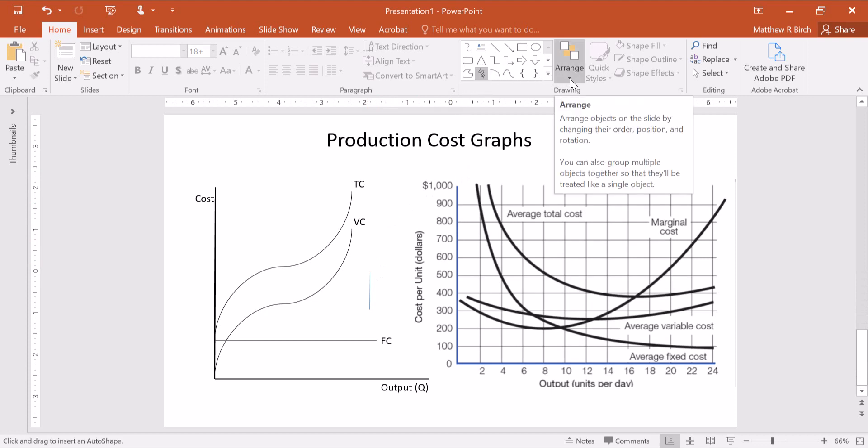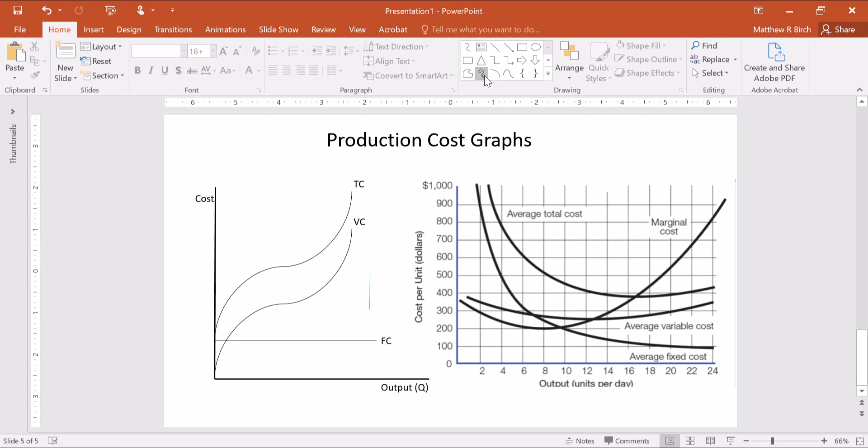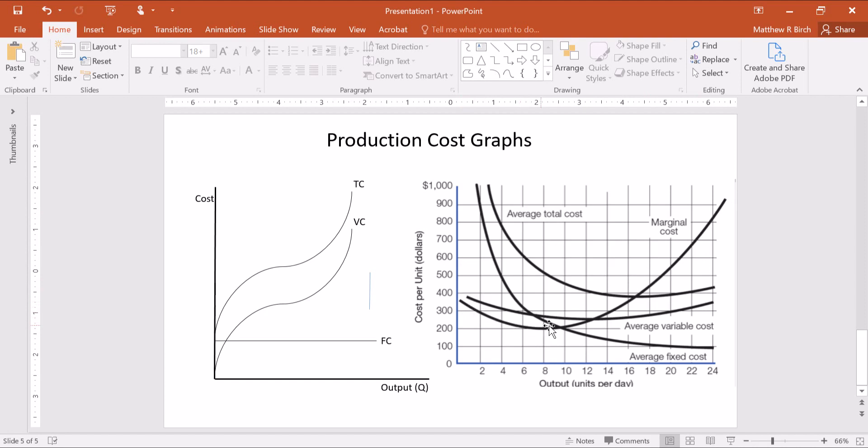It looks a lot scarier than it actually is. So our marginal cost line usually has some kind of a U-shape, and that again is because of what we've assumed about the marginal product of labor: first increasing then decreasing. So at first marginal cost is going down and then it's going up.